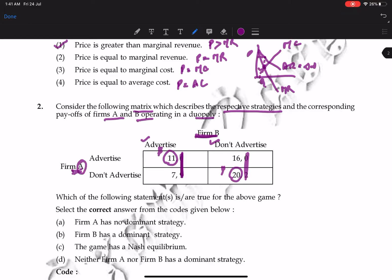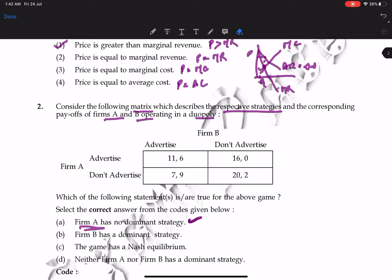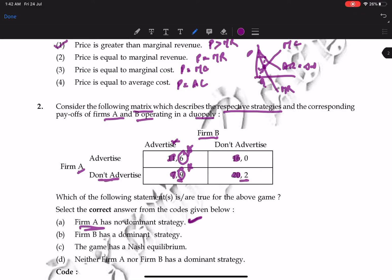Firm A does not have a dominant strategy — it sometimes advertises and sometimes does not. Now checking Firm B's dominant strategy: if Firm A advertises, Firm B advertises (higher payoff). If Firm A does not advertise, Firm B still advertises. So in both cases Firm B advertises — that is Firm B's dominant strategy.